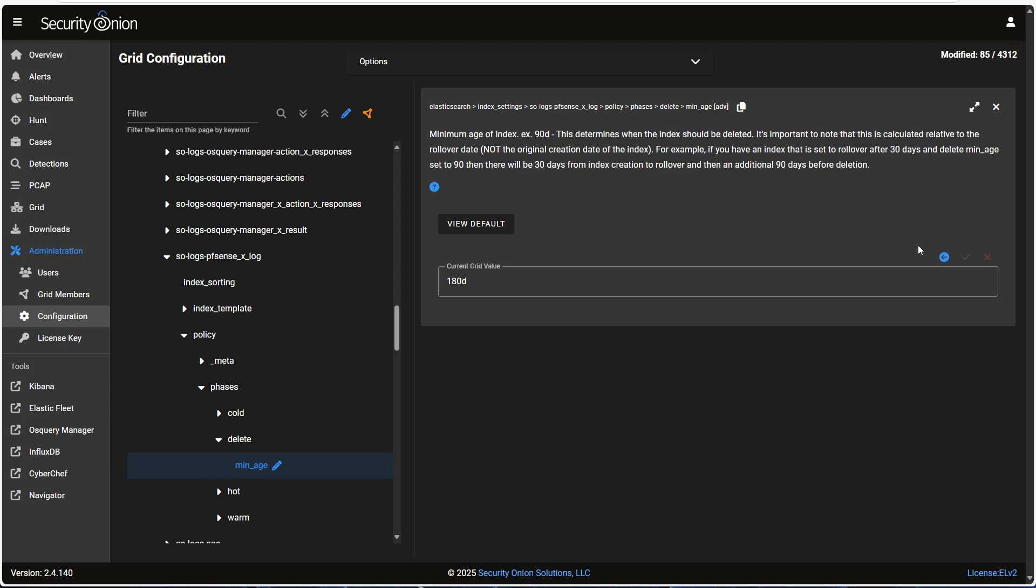Keep in mind that every index needs to go through the full lifecycle, from hot to warm to cold to deleted. So if you want to delete something very quickly, say after 14 days, you'll need to shorten the other phases as well. You can't have delete with a lower minimum age than warm or Elasticsearch won't know what to do with it.